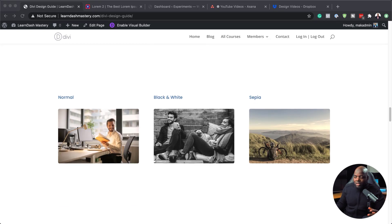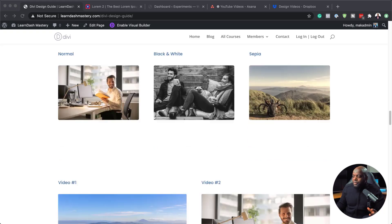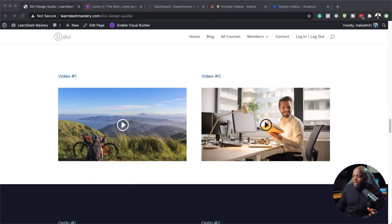We also have notice boxes here in two different styles, and here we also have different styles of blurbs. Some of these have drop shadows. So as you can see, there's quite a lot of different styles that you can choose from as you design your website. We also have image styles — a normal type image, a black and white version, and a sepia tone. And moving on, we also have these videos that look beautiful.